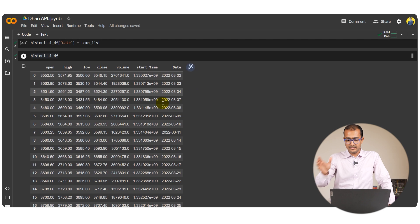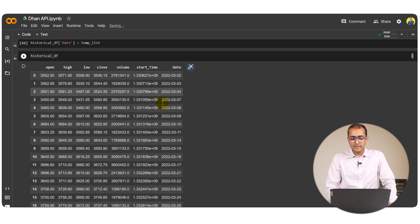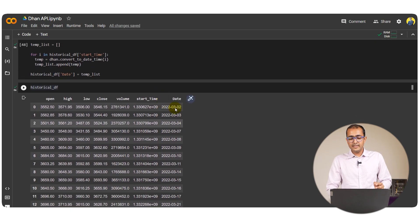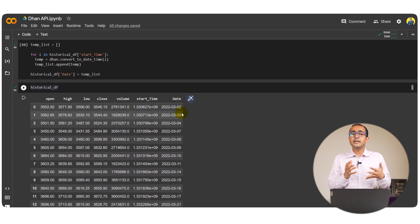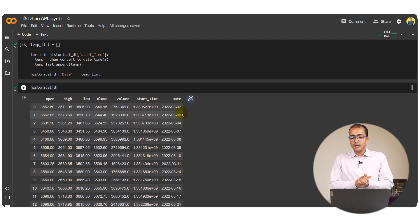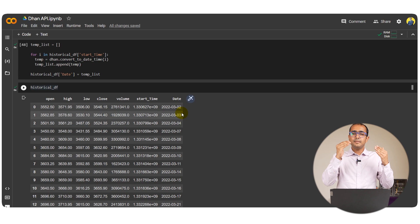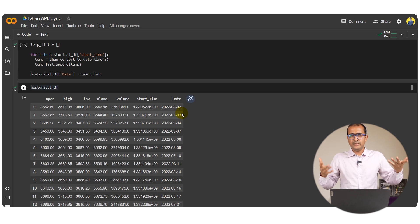If I run the historical df function now you can see all the dates on the right side. This is something that you can refer to. This is how we can actually extract the historical data on a daily basis. Now how to extract the minute by minute data for today's data?